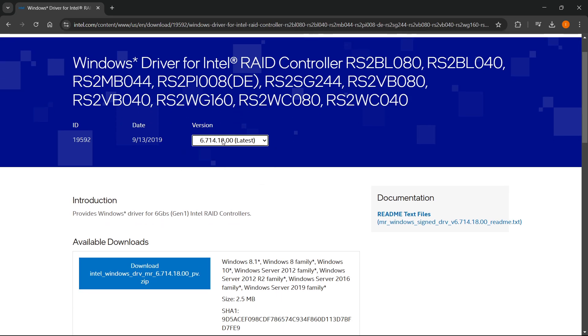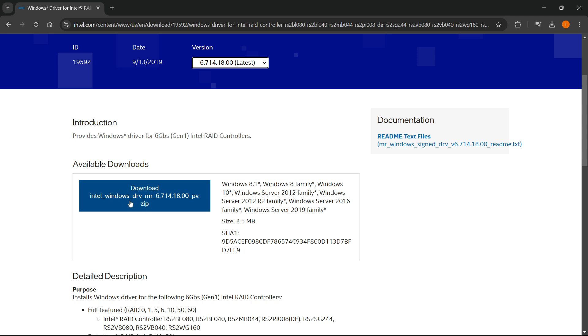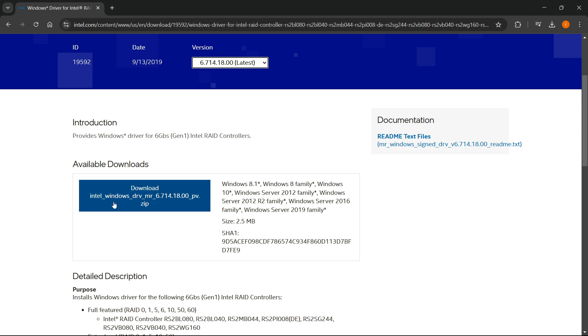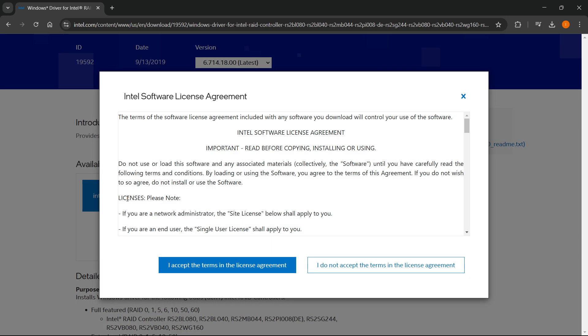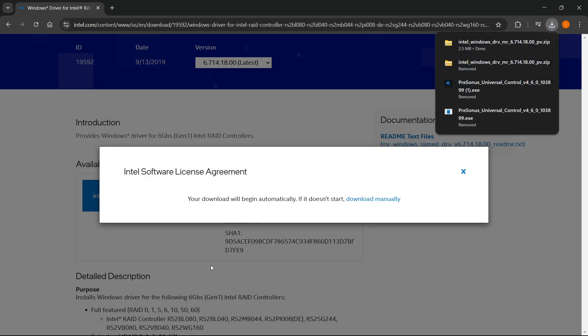Make sure the version is the latest. And then press download Intel Windows, this thing over here. You want to click on it, press I accept terms in the license agreement, and then this will download to your computer automatically.